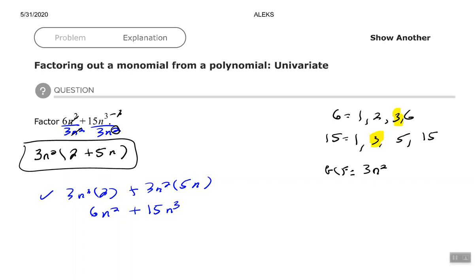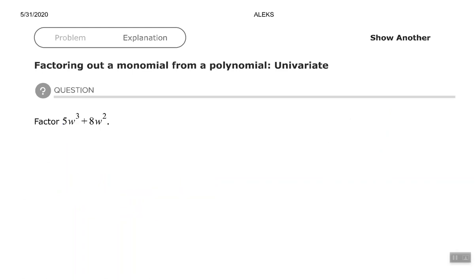Alright, let's look at another factoring problem. Again, we're going to factor out the greatest common factor. We have 5w³ + 8w². The factors of 5 are 1 and 5; the factors of 8 are 1, 2, 4, and 8. So the greatest common factor for the numbers is 1.